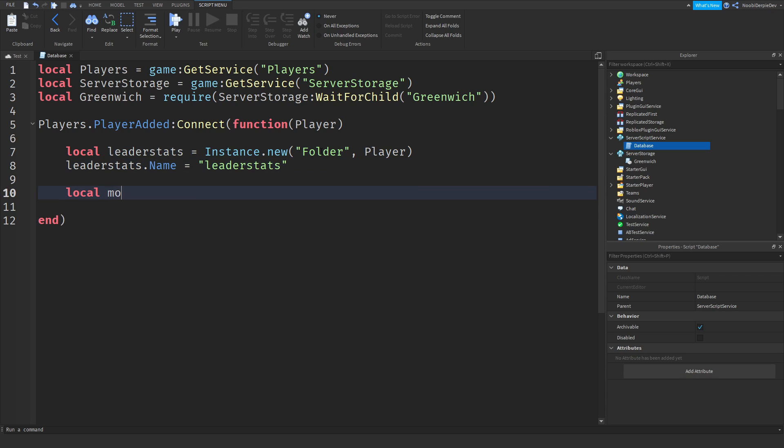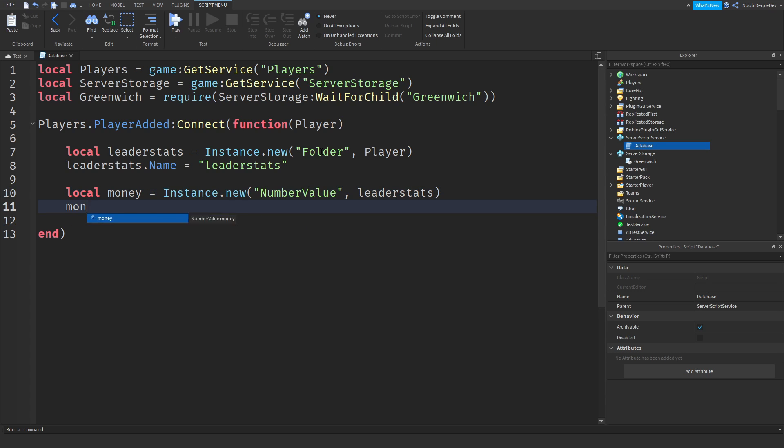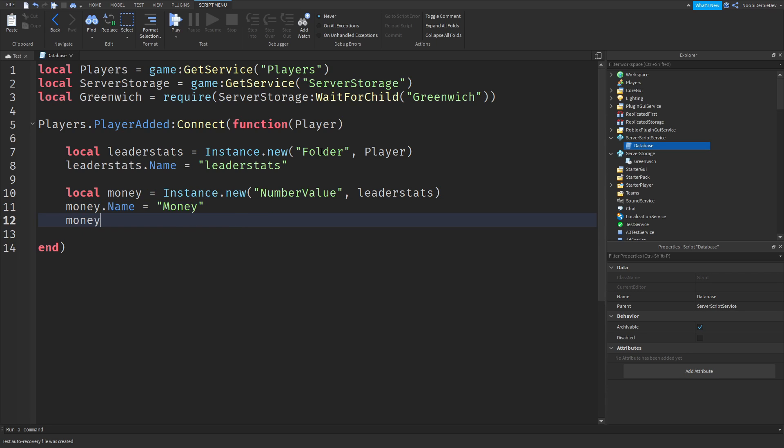Local money equals Instance.new("NumberValue"), not a number pose, but a number value, into our leader stats. So then money.Name is going to be money, we are going to be saving some money in this tutorial.